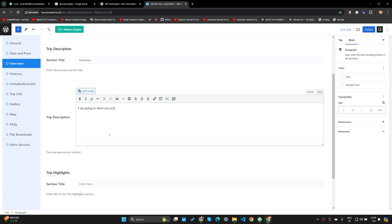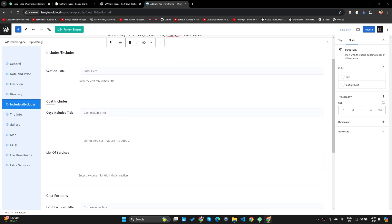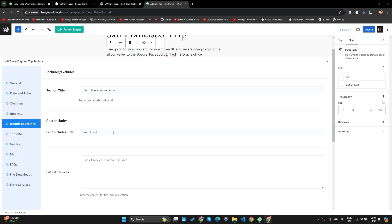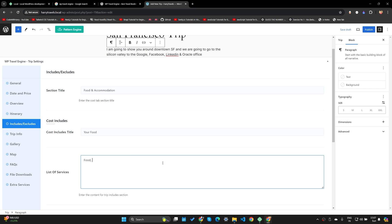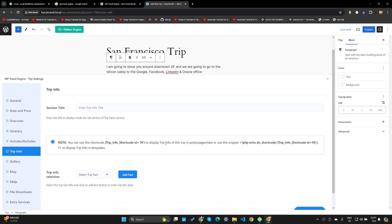Let's call the overview: 'I am going to show you around San Francisco.' You can also add trip highlights like 'Tech offices, Google, Facebook, Silicon Valley visit.' Save and continue. Now for Includes/Excludes — let's call the section title 'Food and Accommodation.' The cost includes title should be 'Your food,' and let's add a list of services: food, living, and miscellaneous expenses.